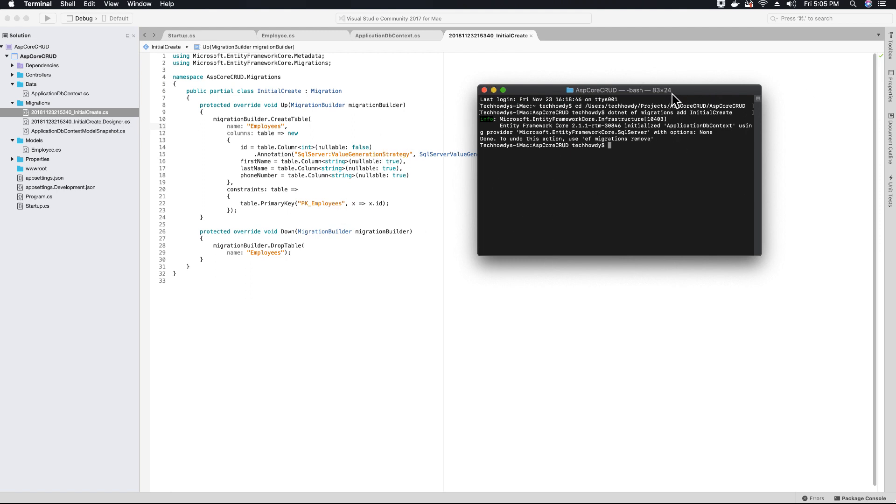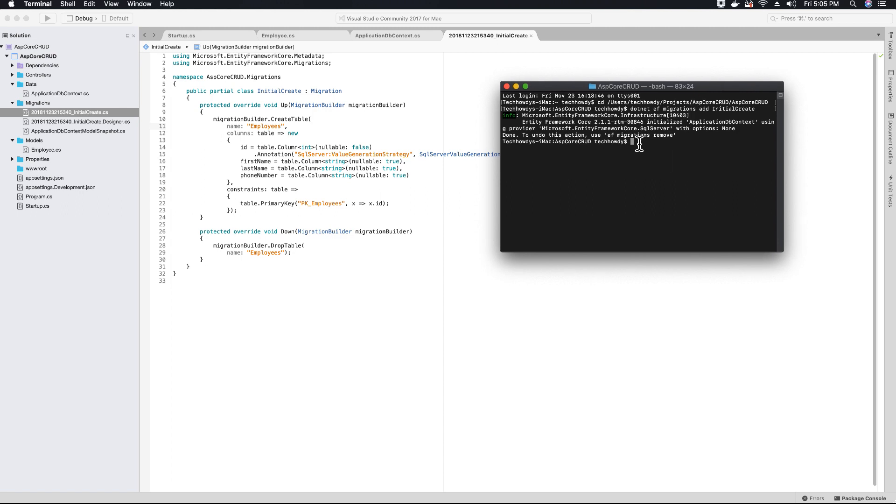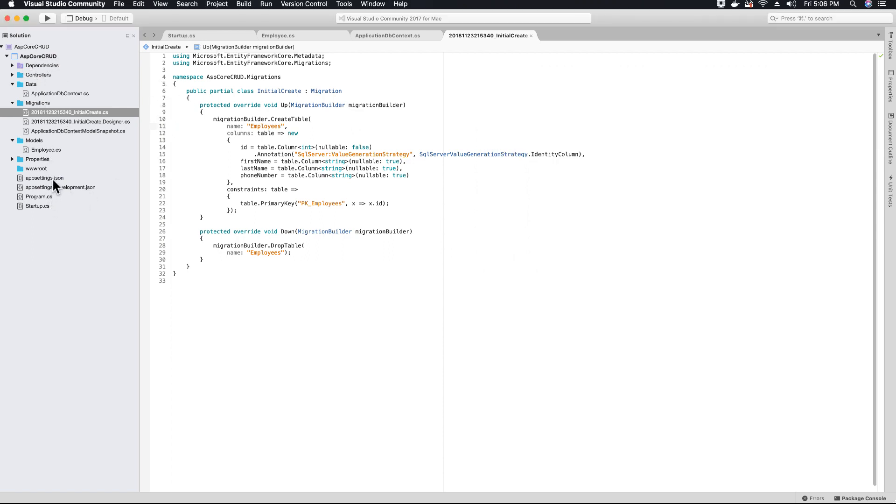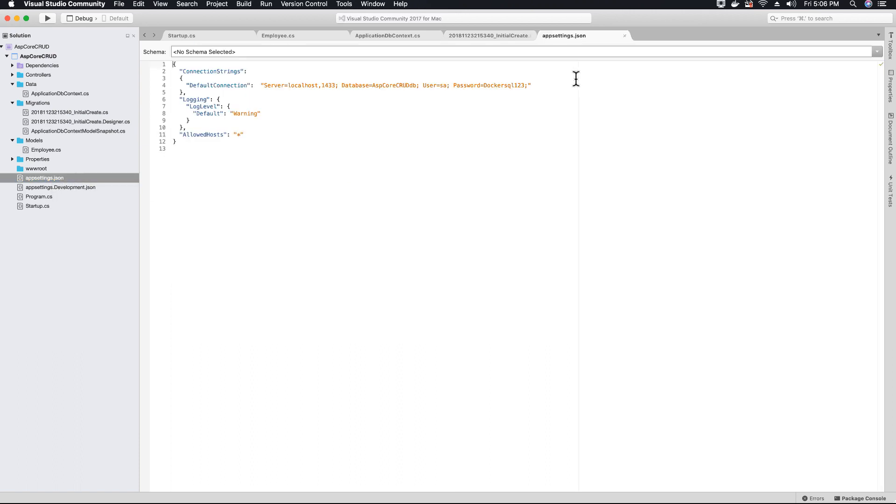Let's now run the code to update our database so .NET entity framework can create a database called ASP core CRUD DB that we specified in our appsettings.json file, and once created, it will also create the employee table.